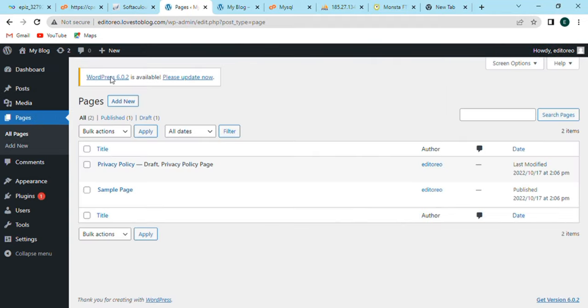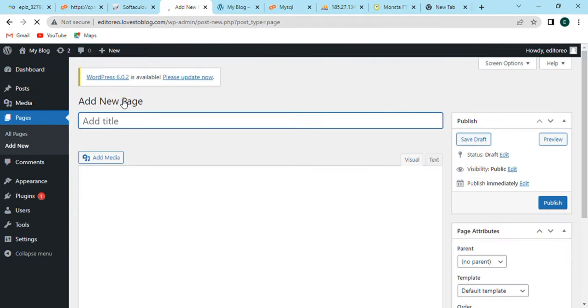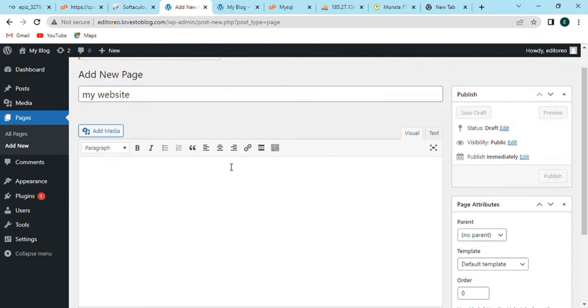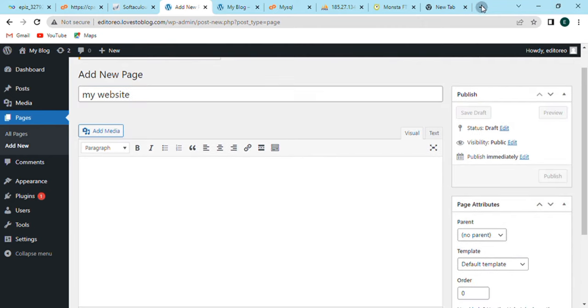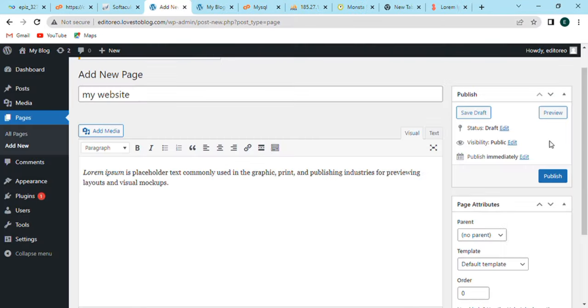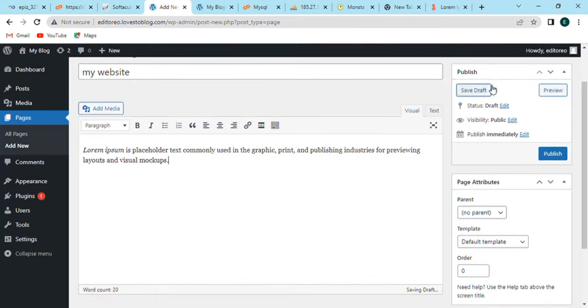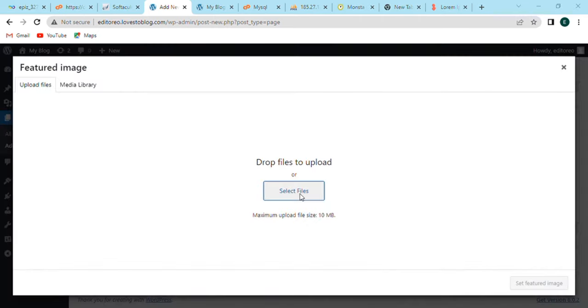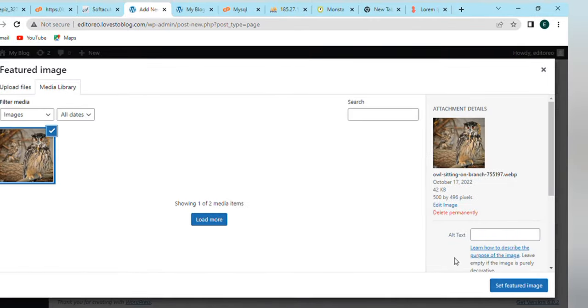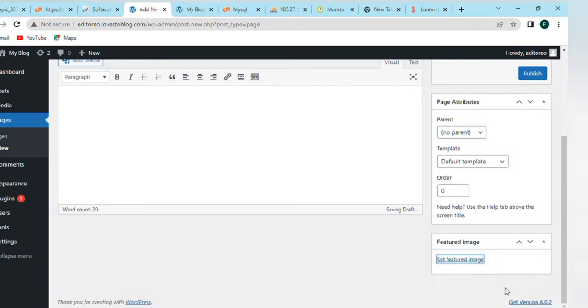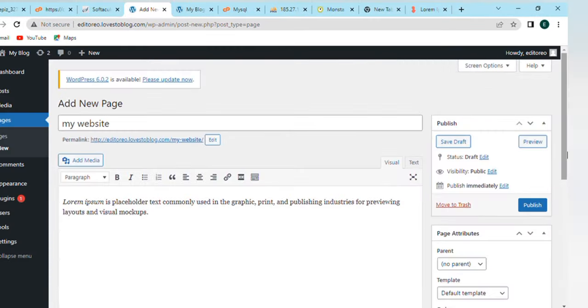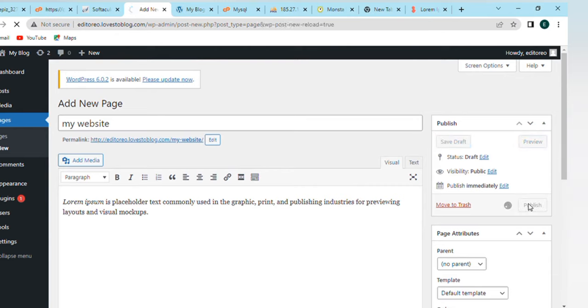After that, the page will open where we can add new page as well. Enter the page title, then enter the description according to your detail or topic. Scroll down and click on featured image option. After that, the page will open where we can upload or drag any image. After some time, the image will be uploaded. After finishing all settings, click on publish option.